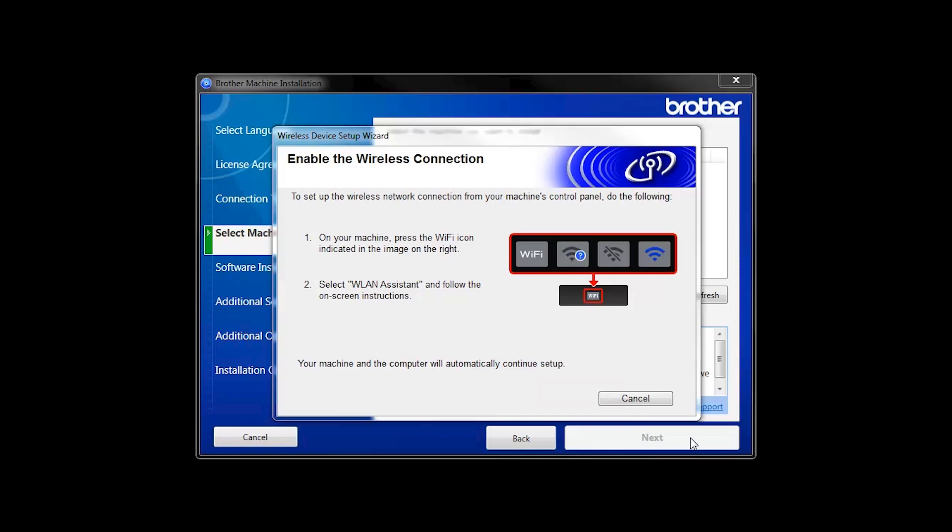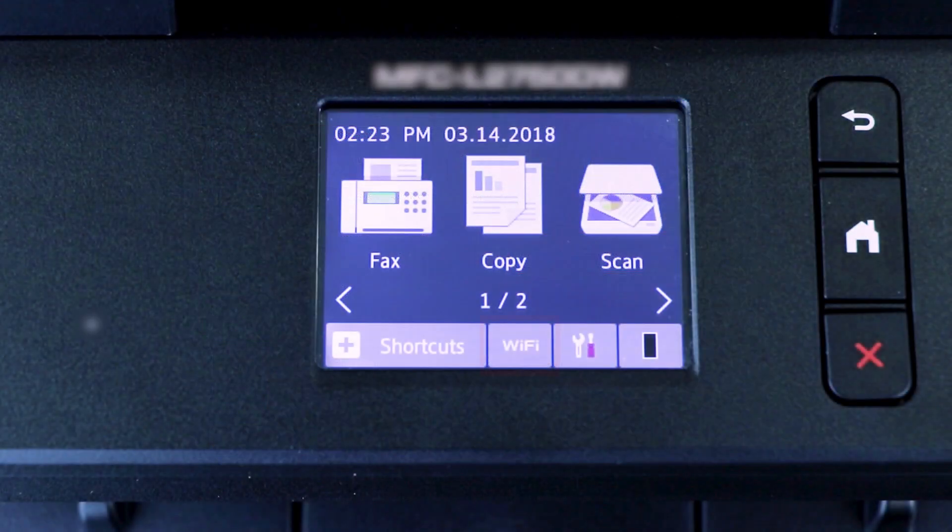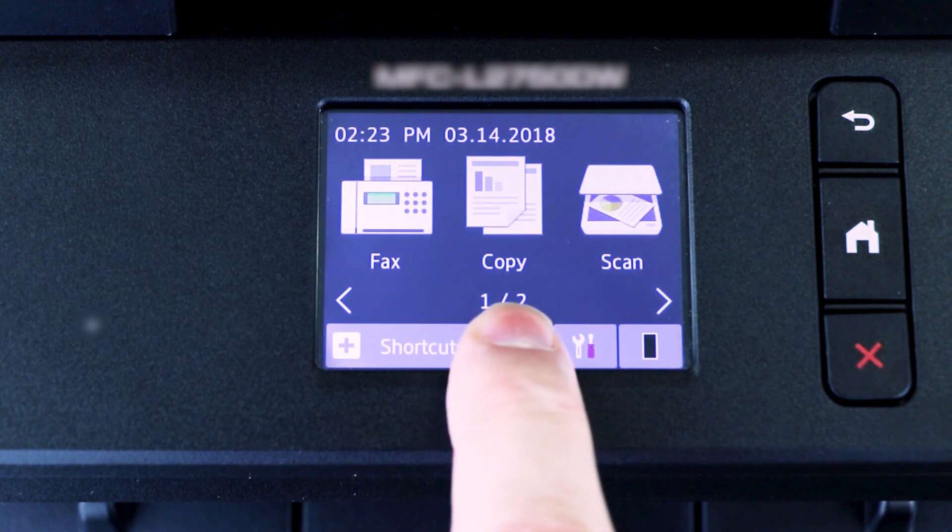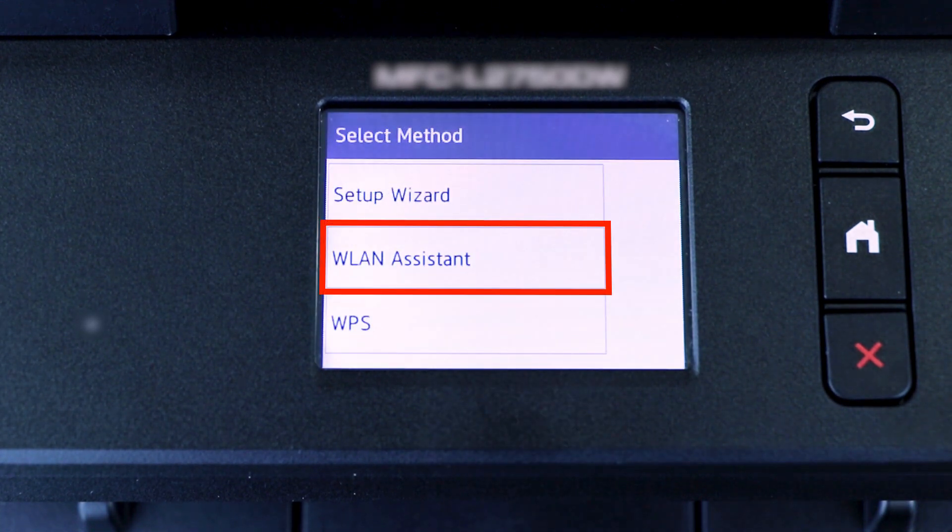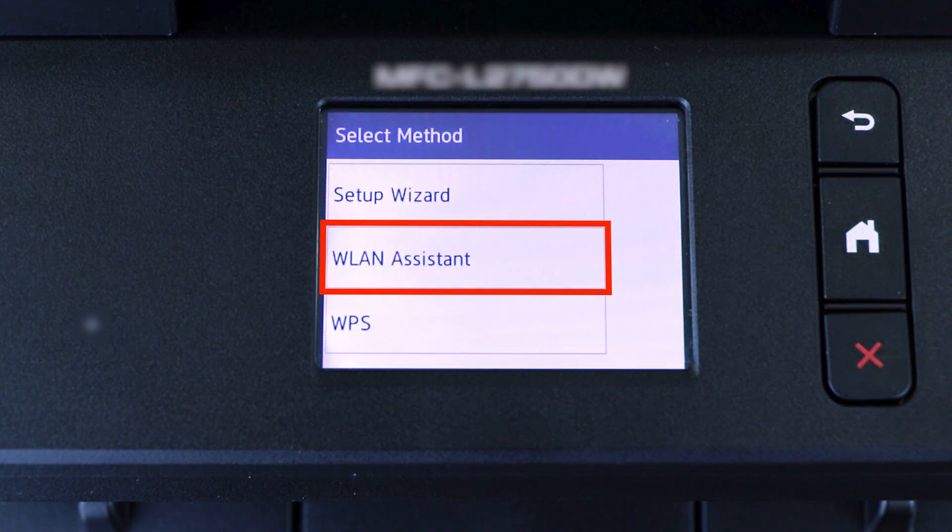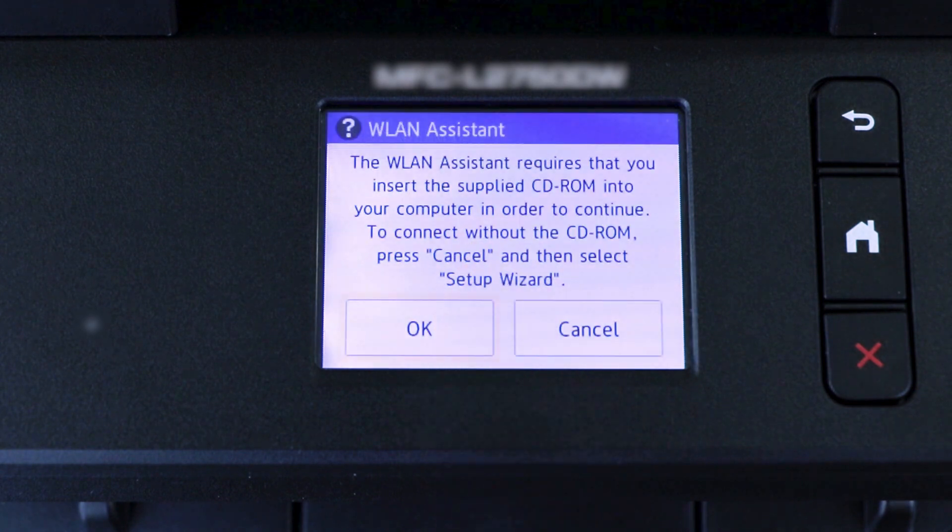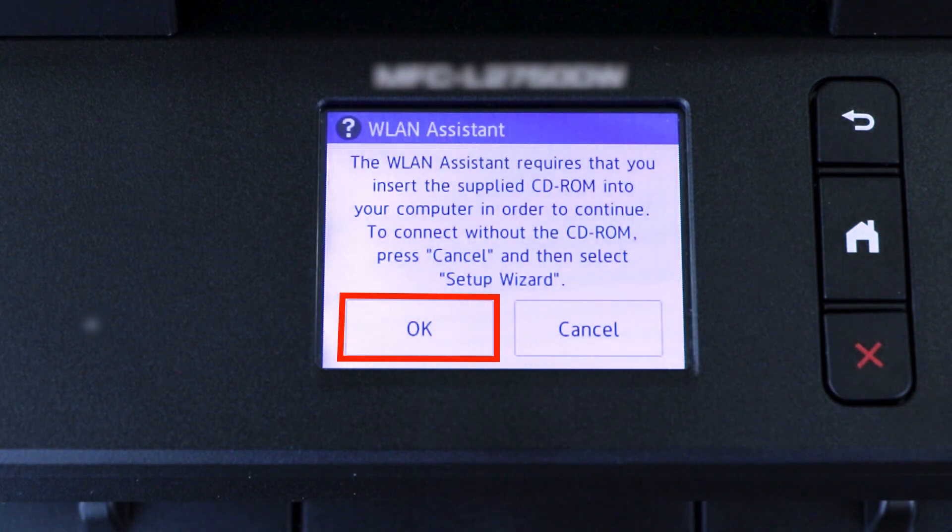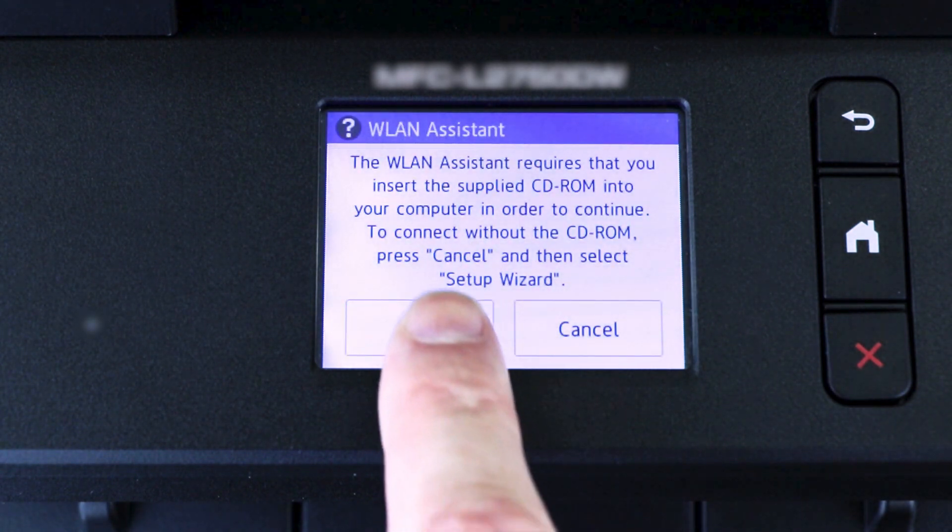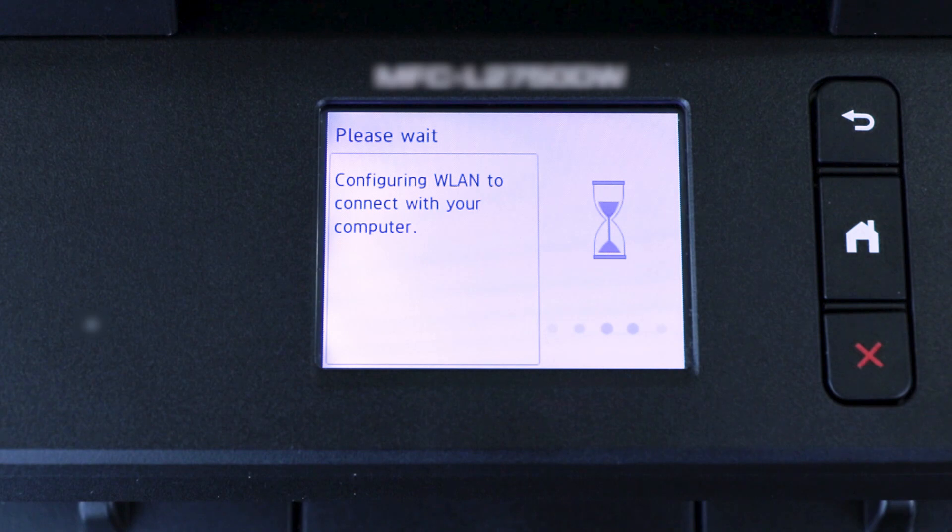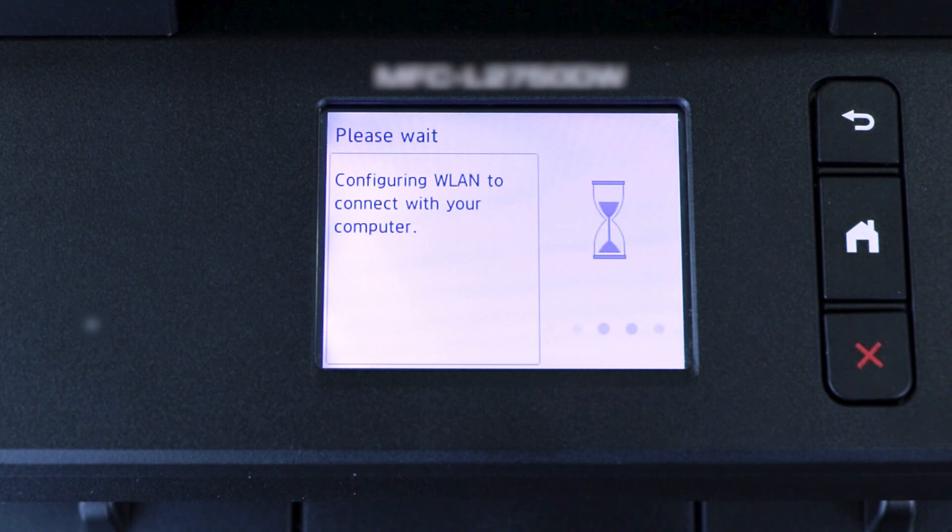If the Enable Wireless window opens, you'll need to go to the touch screen of your Brother machine. Press the Wi-Fi icon, then select WLAN Assistant. Now press OK. Your Brother machine will now retrieve the network settings from your computer.